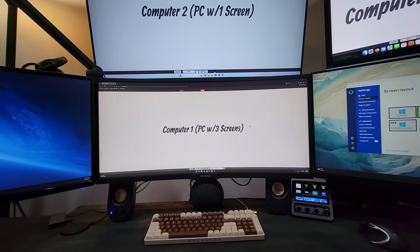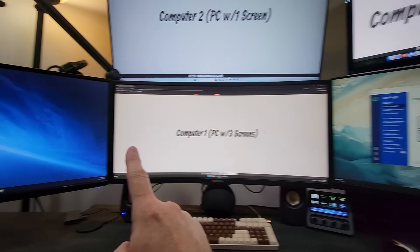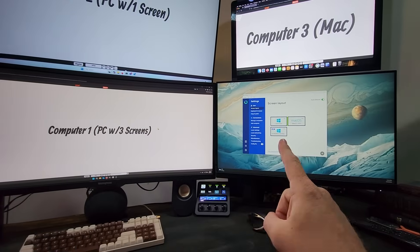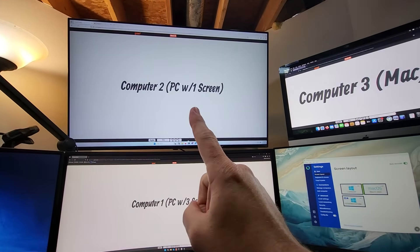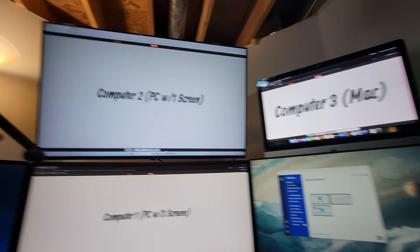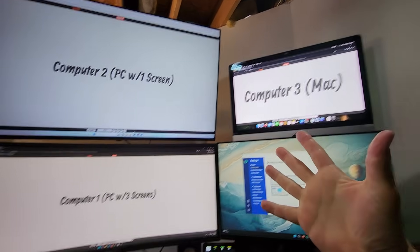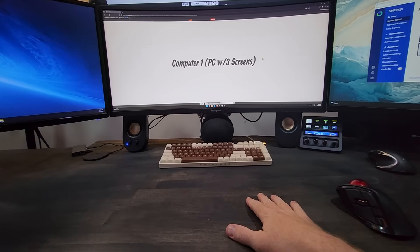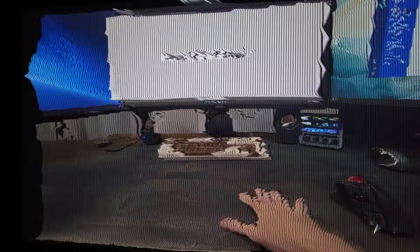I've got three computers. The first one is a PC with three monitors. The second one is another PC with just one monitor, and the third is a Mac with just one monitor. How do I control them all with one keyboard and mouse?